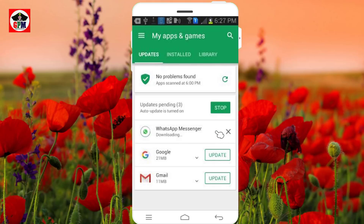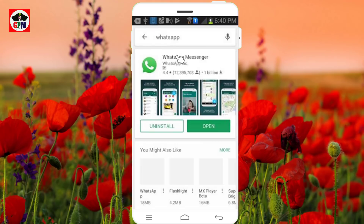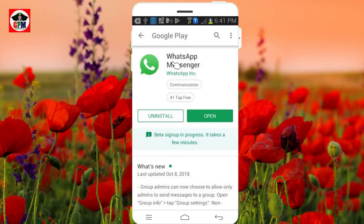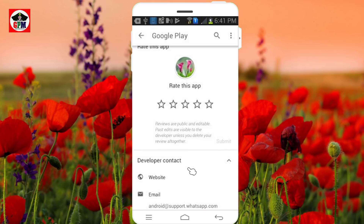Click on the WhatsApp update. We will update the WhatsApp. We will check the WhatsApp website and see the WhatsApp icon. Click on the WhatsApp icon. We will check the beta program — you can see the beta signup is progressing. Now we will start WhatsApp with beta.